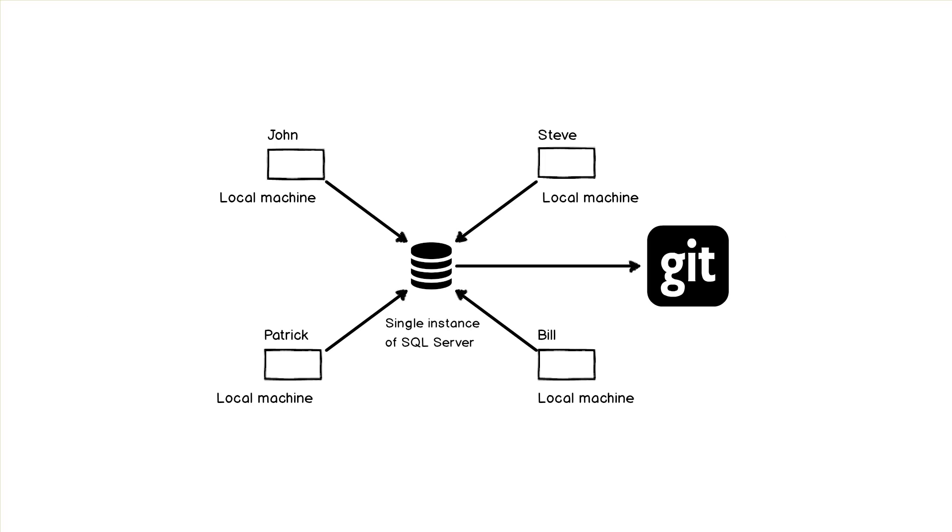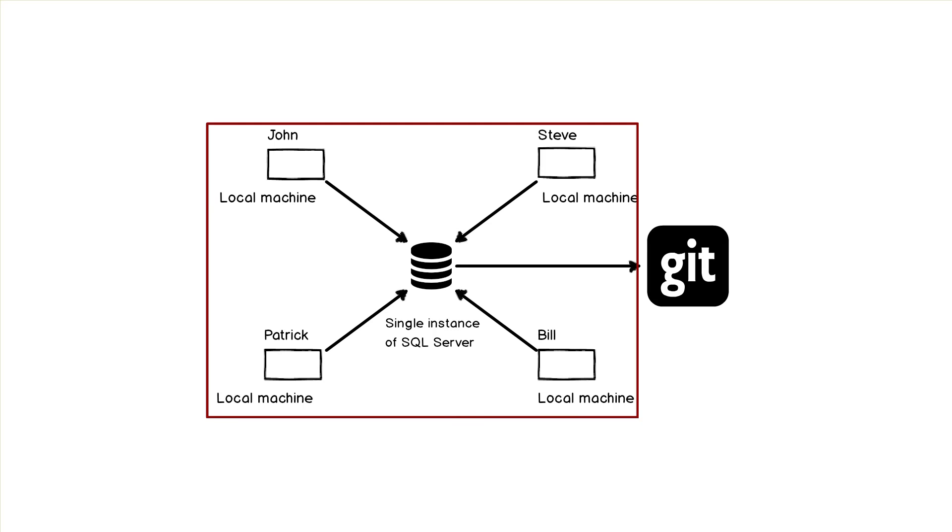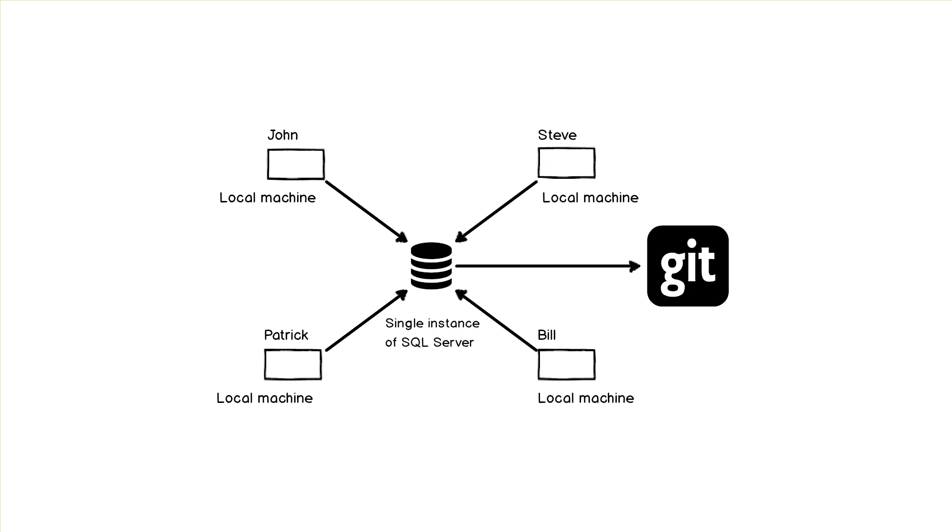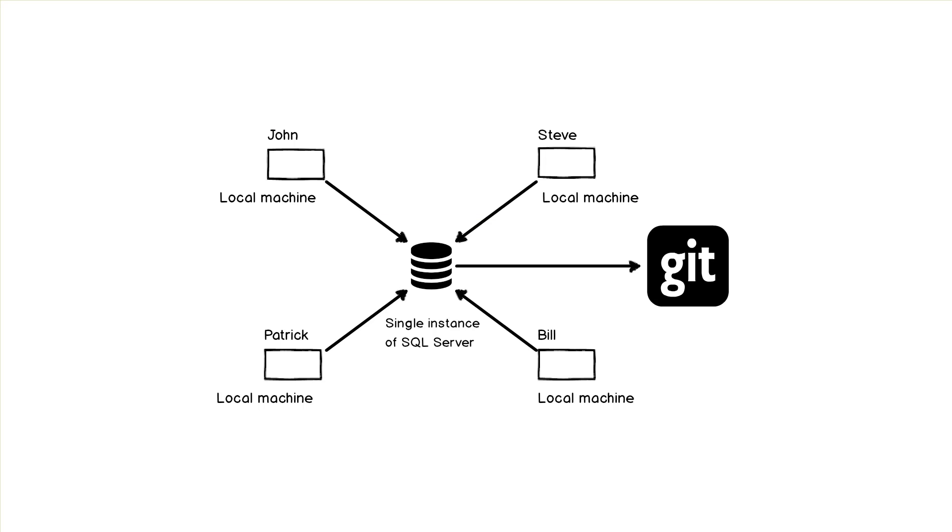When working in the shared model, it is essential that the entire team is aware of any changes made against a database in real time. This prevents two or more developers from working on the same object, which could result in a change made by one developer being overridden by another.